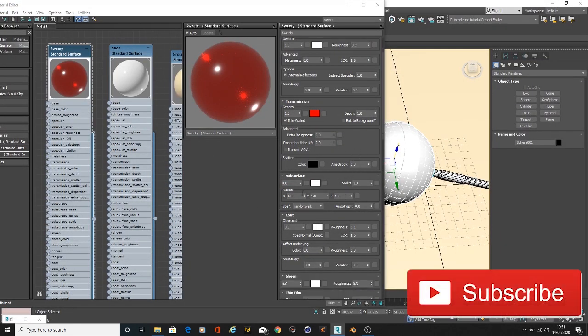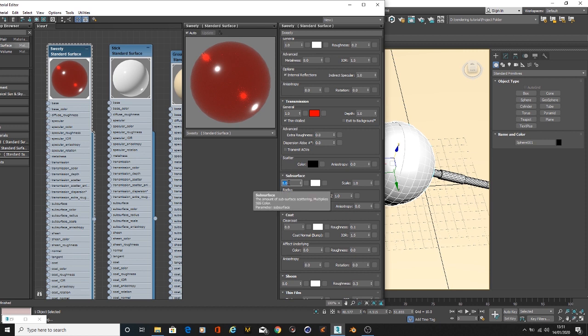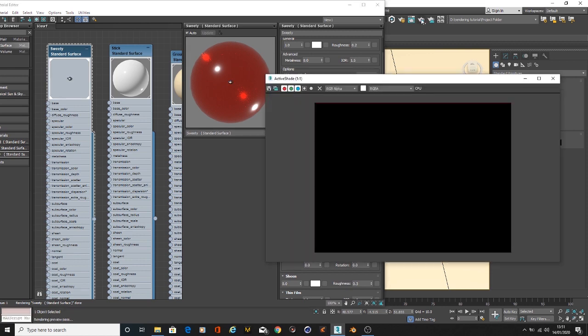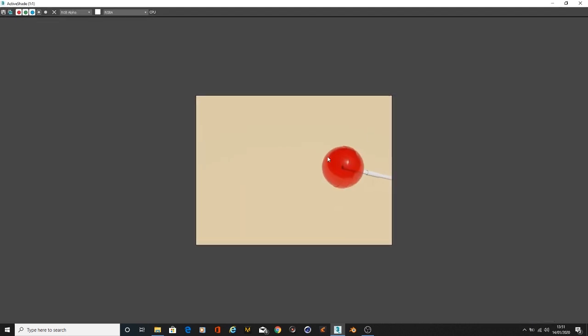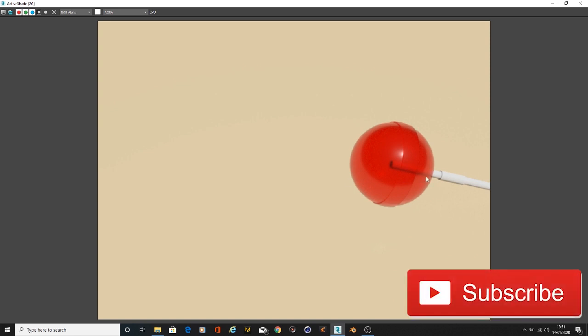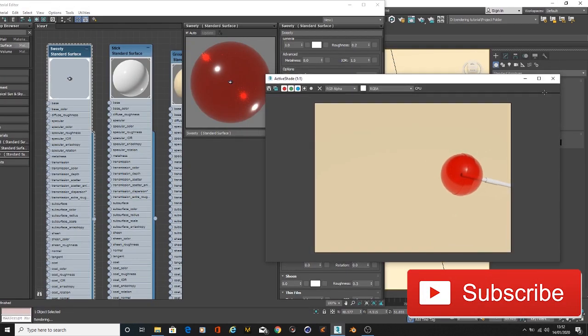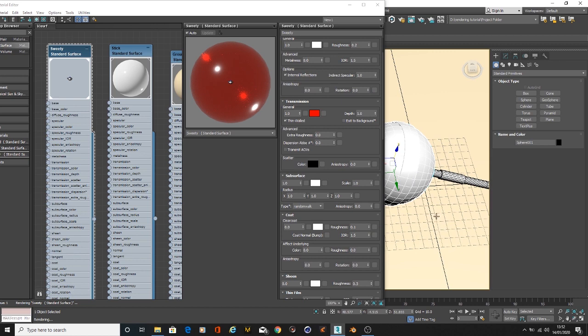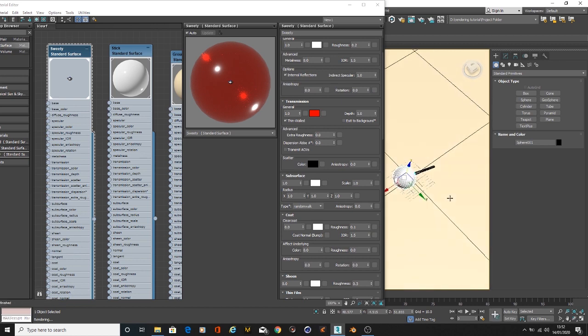Another setting we could activate is the subsurface scattering, maybe to one. Let's see. You can see there is a bit of change there. So far so good.